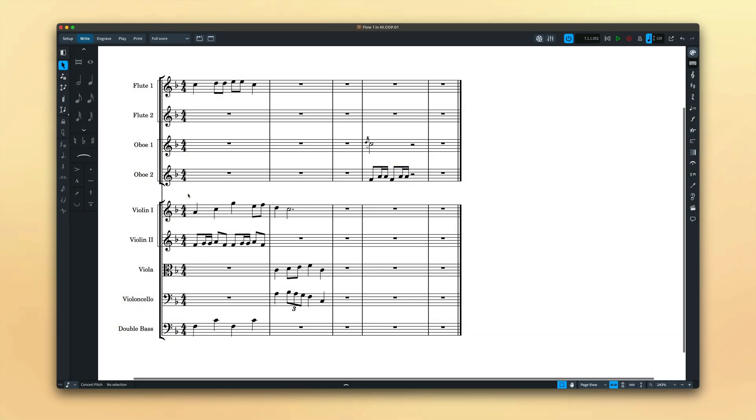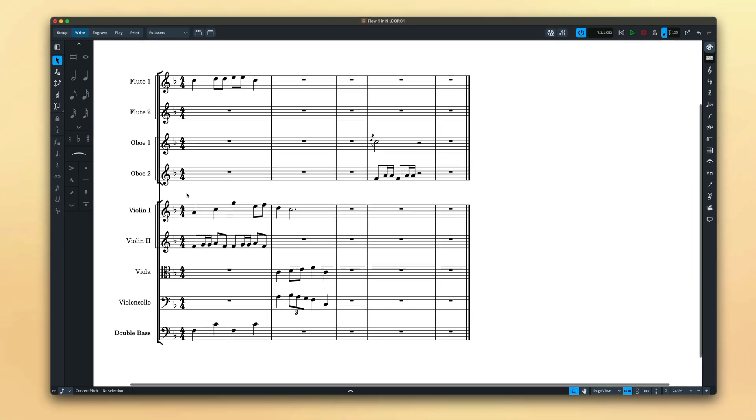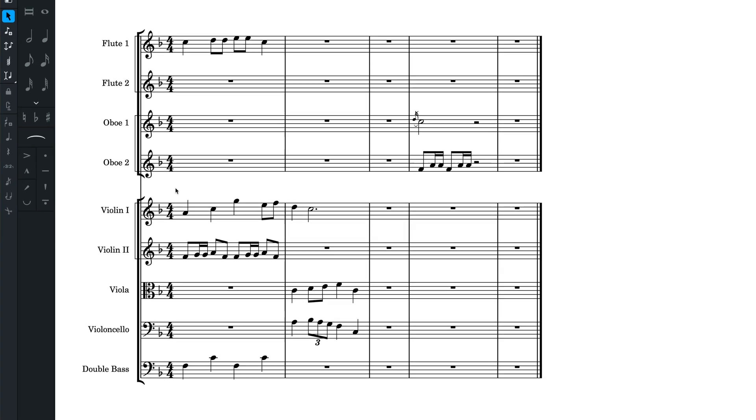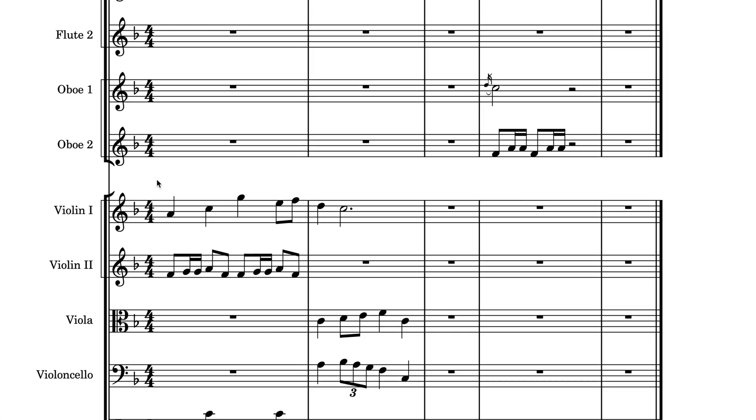Often when inputting music you may find that some of the music you're entering is an exact copy of something that has gone before or perhaps very similar. In these cases, rather than inputting the music again from scratch, it can be quicker to copy and adapt from some existing music.